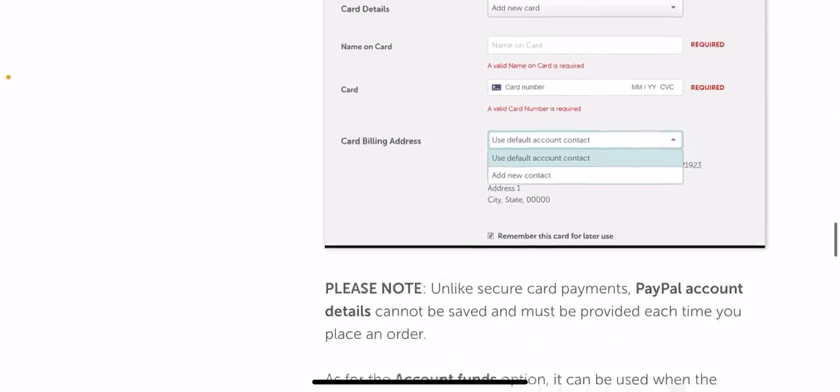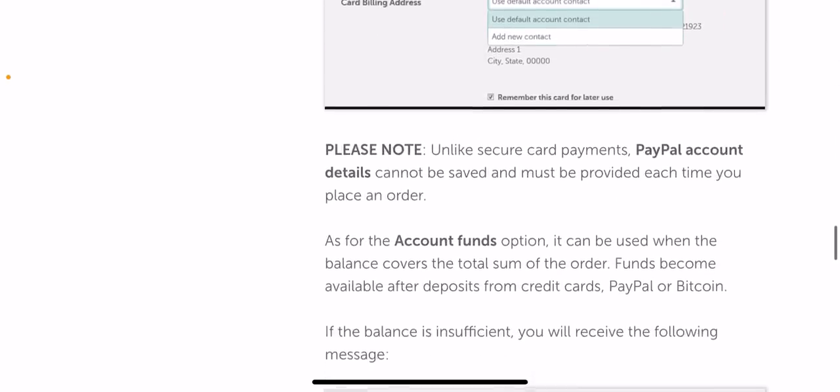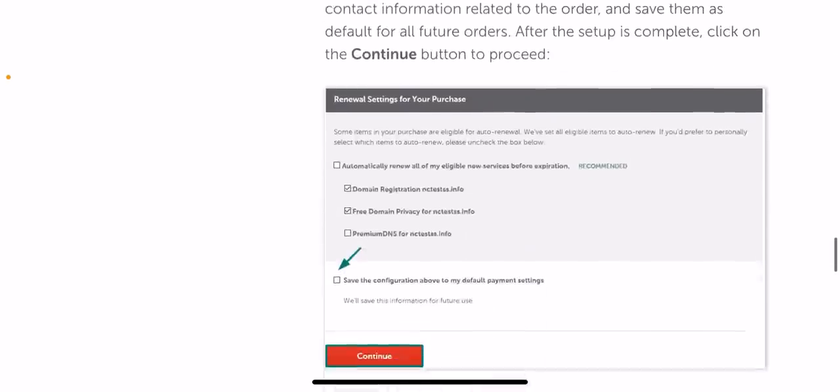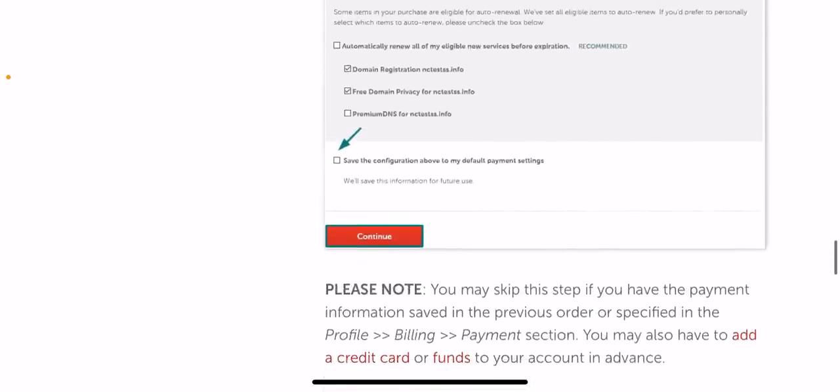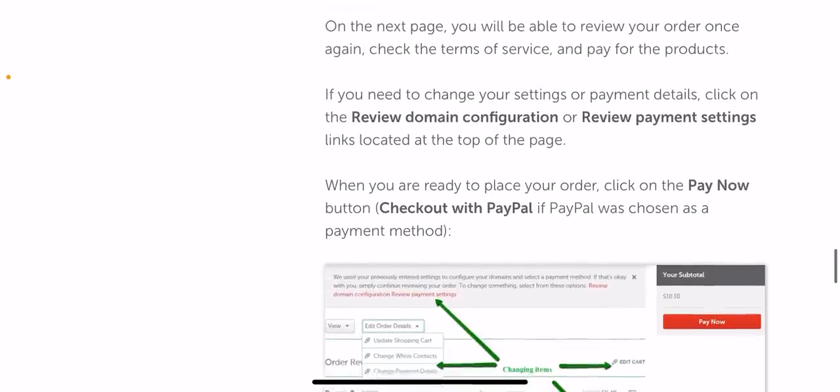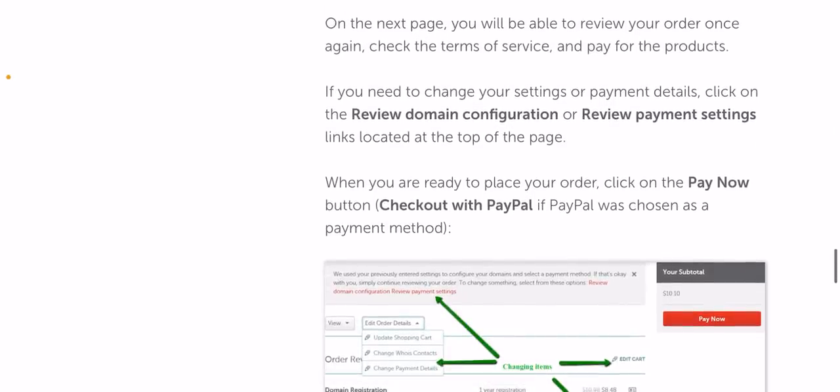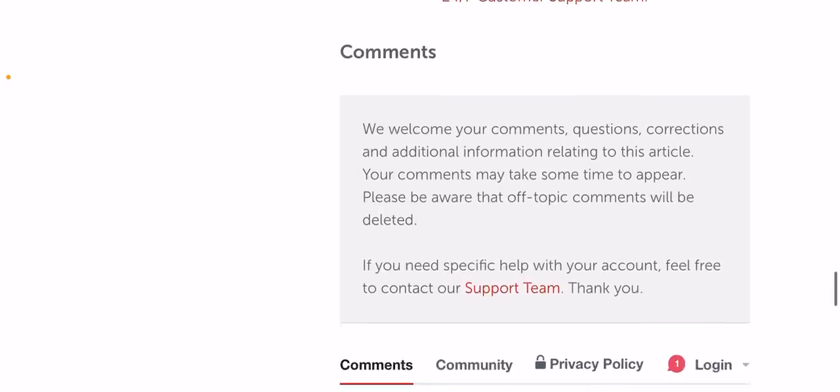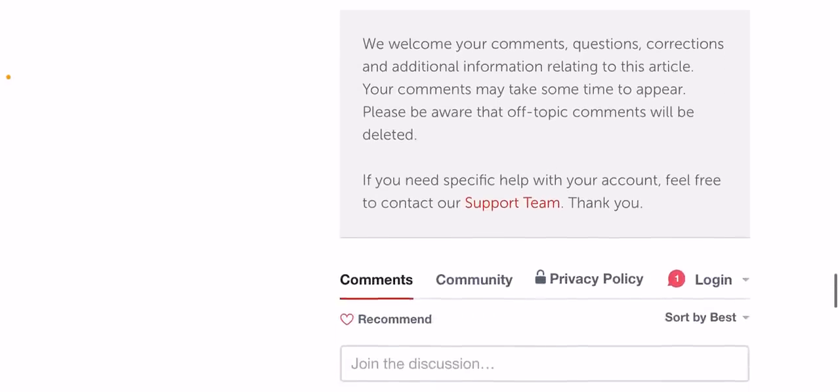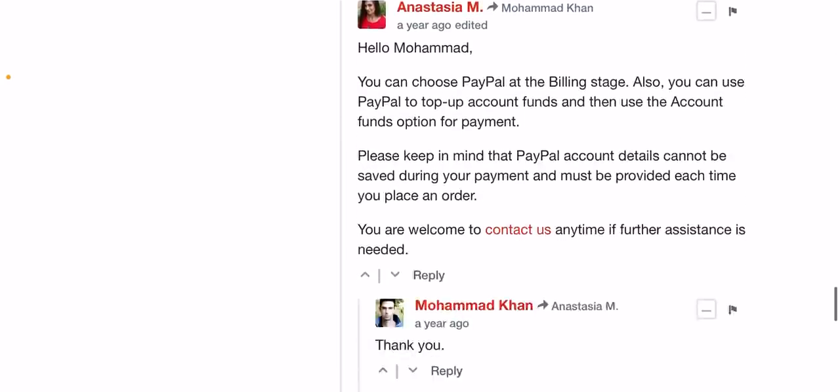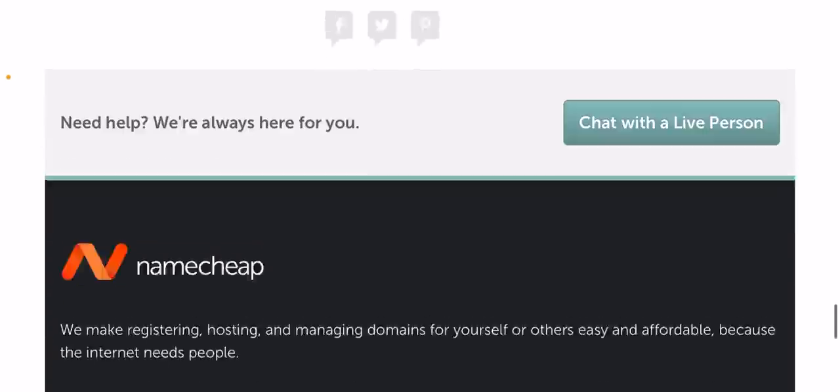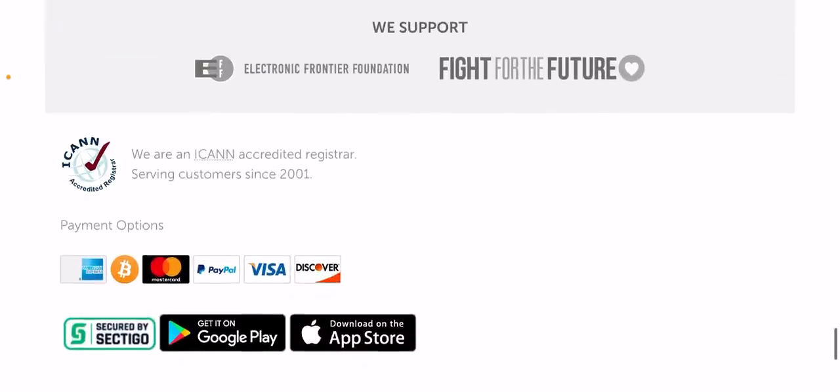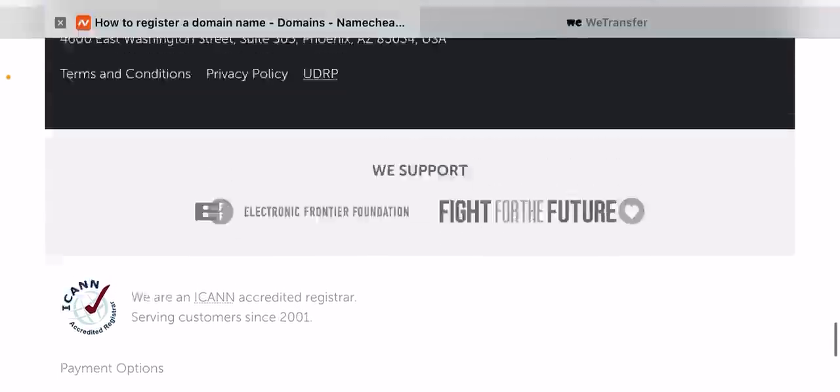There are several different statuses that the domain can have. Available: the domain name is available for registration, you will see the add to cart button next to these type of domain names. Special: the domain name is available and may be registered at a promotional price at that particular moment. Taken: the domain name is either registered by someone else or reserved by the registry.